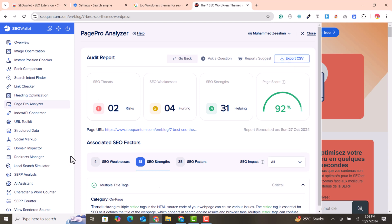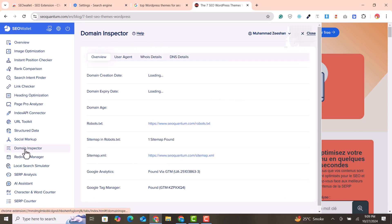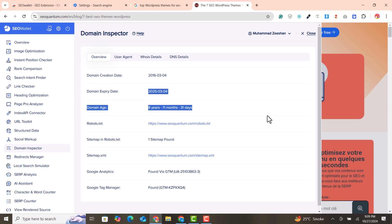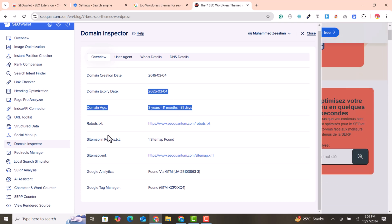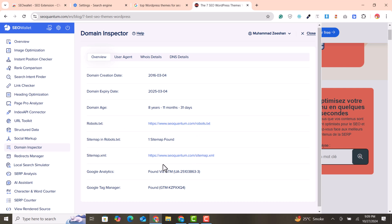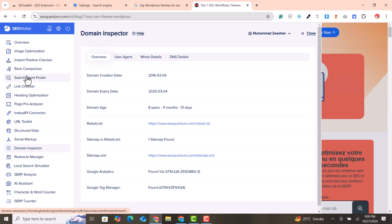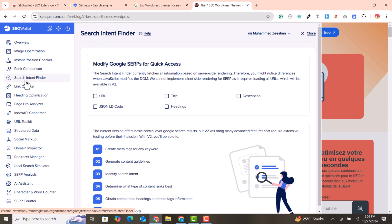There is also an amazing domain checker feature. You can check the domain age, the expiry of the domain, the robots.txt, the sitemap, and everything that has been grabbed by this extension. The most amazing feature I like in this extension is the search intent finder.